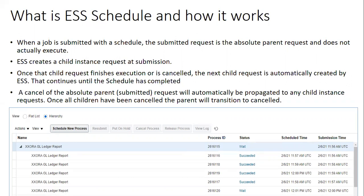When you run a report on an ad hoc basis it is submitted automatically, but when you design a schedule for your ESS job, a parent request is submitted and child requests are calculated and submitted according to the frequency you define. For example, process ID 261615 is the parent request; further child requests are submitted according to the set frequency. Once all child requests complete, the parent request completes.